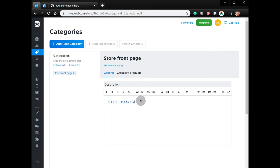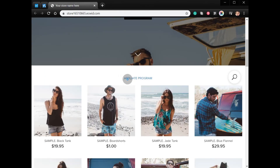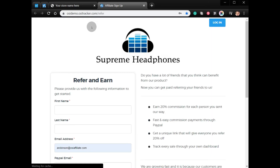Make sure to add the link here. View store — once an affiliate clicks the affiliate program, they will be redirected to the affiliate sign up form.